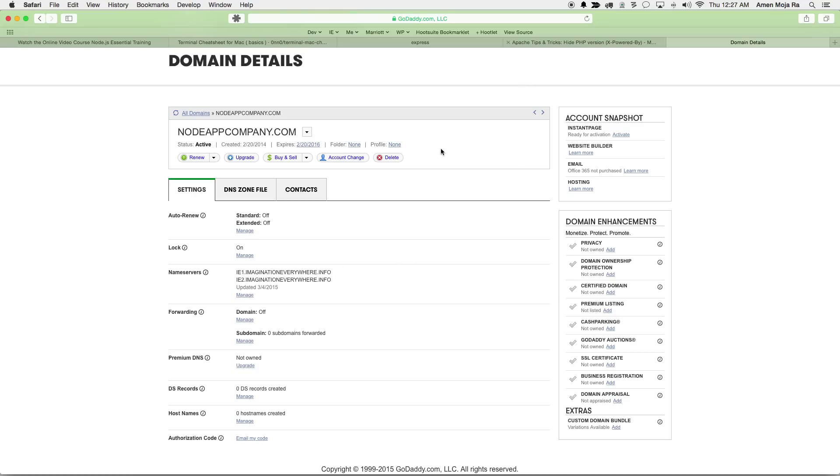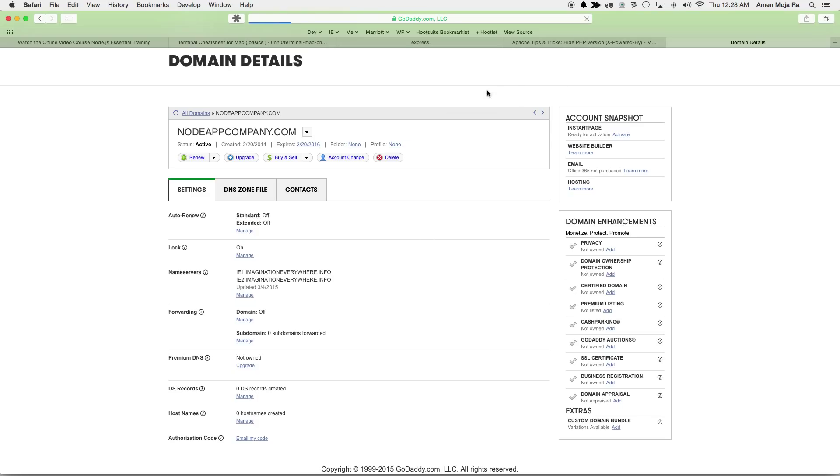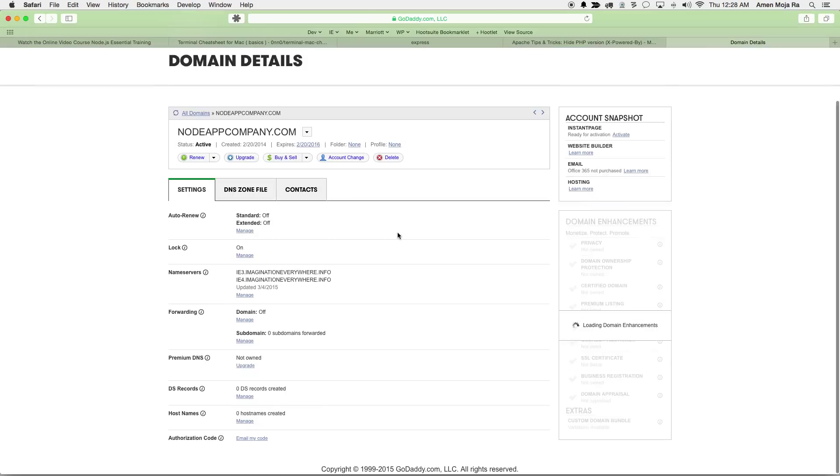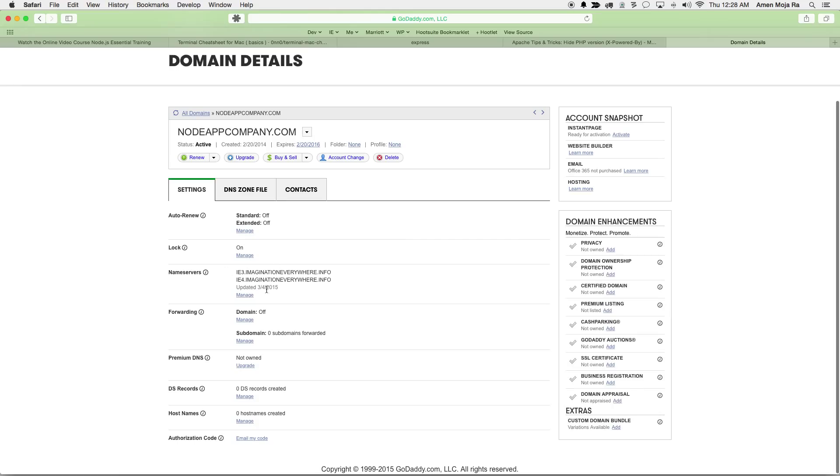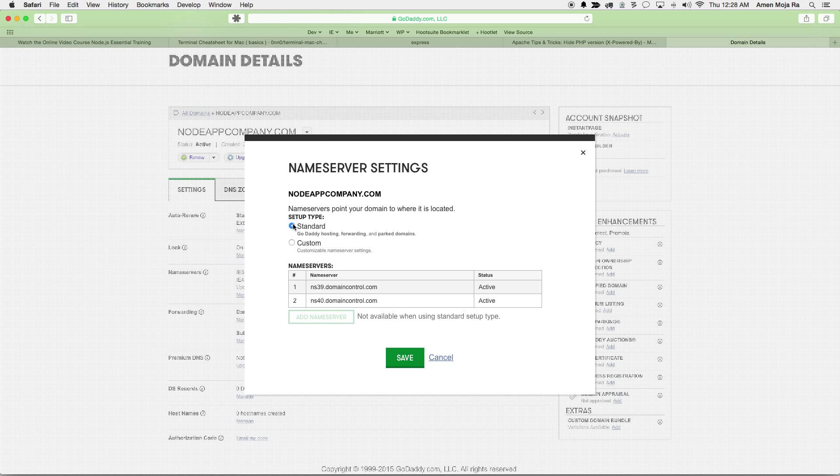They will have you change their name servers back. They will just give you some default name servers if you don't have it. I can actually show you that. So I just wanted to show you how quickly they update the name servers, they do update it real quick. But if you wanted to change it back and have GoDaddy host your site, you just click on standard and they will give you some name servers as you can see, and then you buy hosting from them. Let me cancel that.